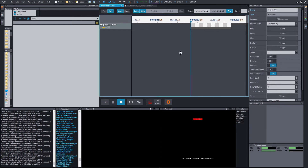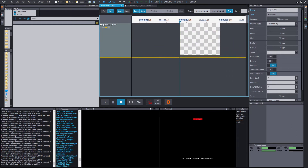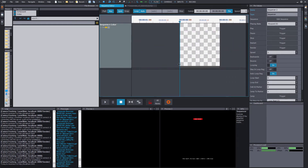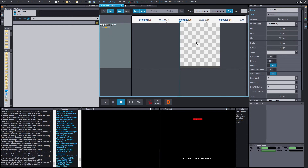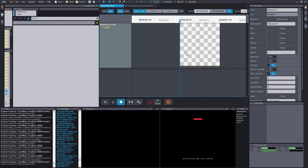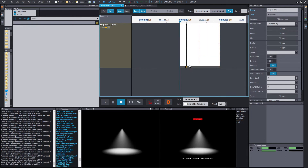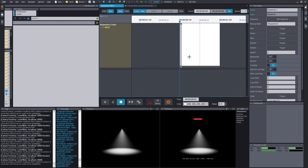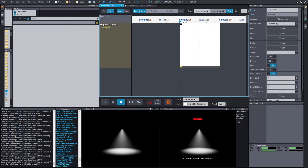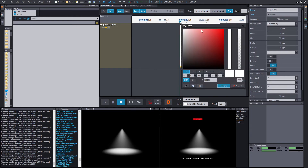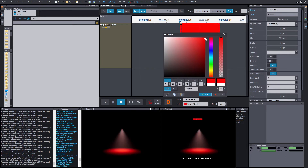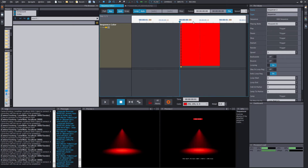I've never done this before, so let's see how we do it. I think you need to add a keyframe by pressing Alt and left click. Yeah, Alt left click — and then you have a key. Now where do we change the color? Here it is. Choose the color red. That's cool, that's heavy metal.